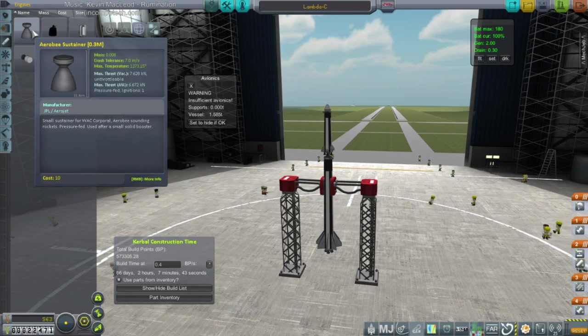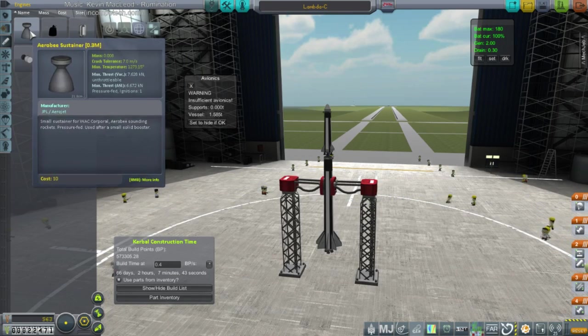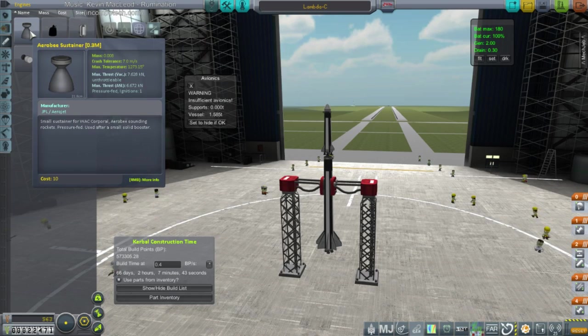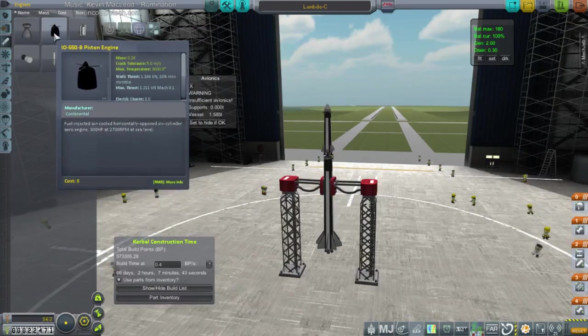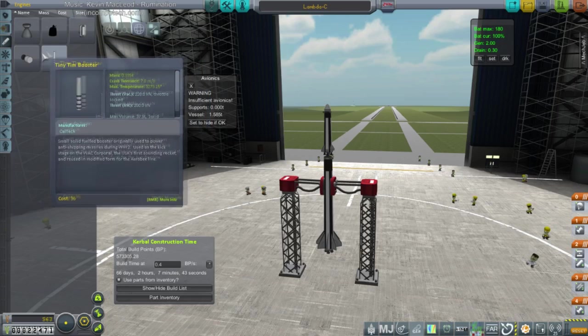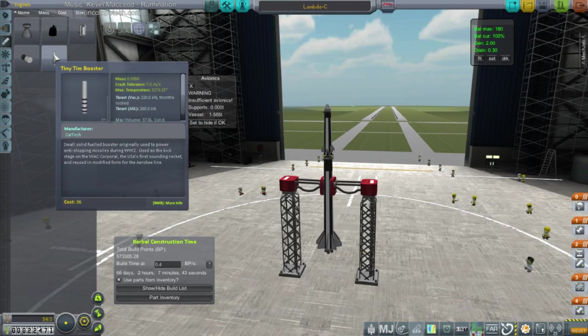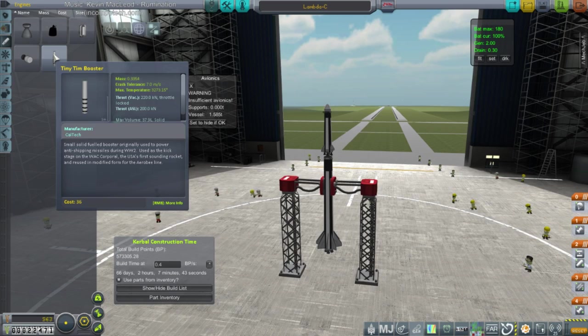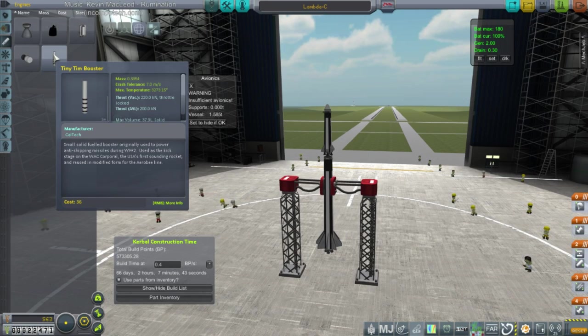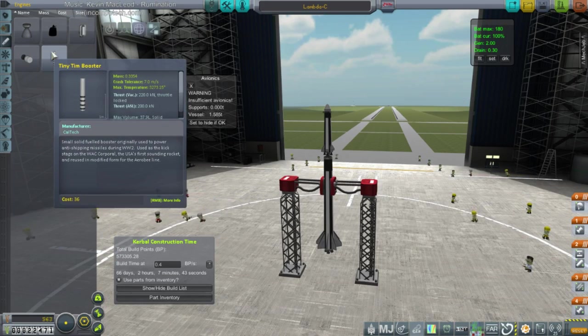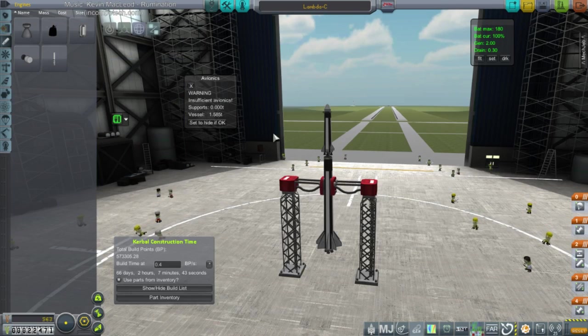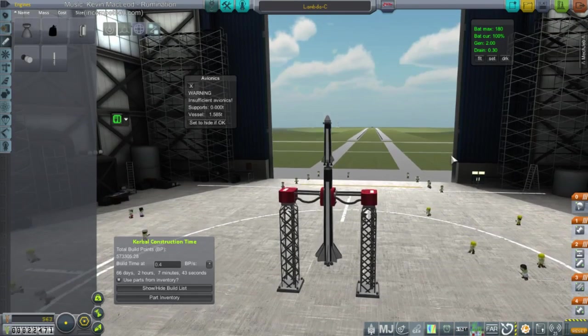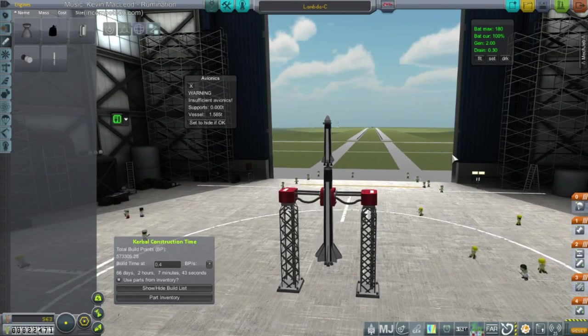This one's got 7 kilonewtons. That's not even a rocket. That's just a Separatron. That's a Separatron. This is a booster. That's 0.33 tons with 220 kilonewtons. So, yeah. We need some science. Science is important. We're not going very far like this.